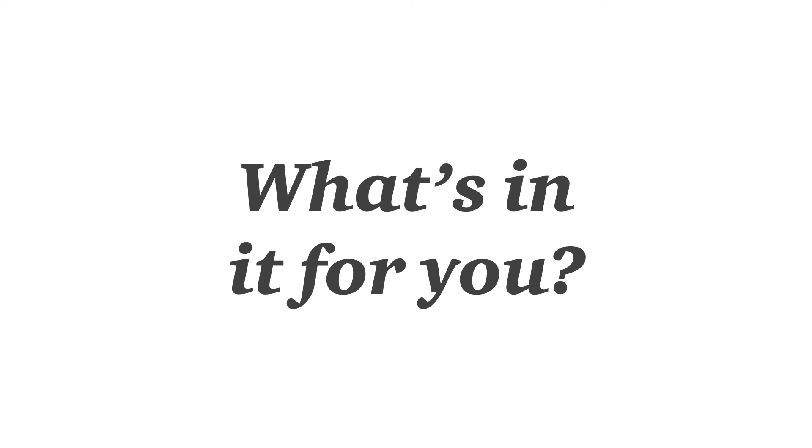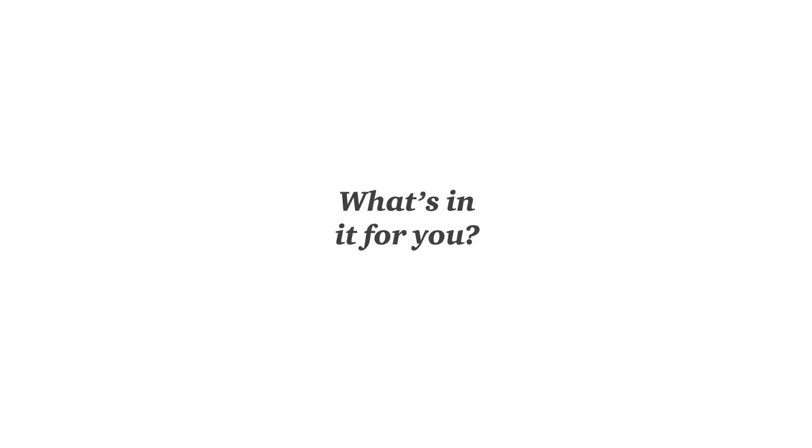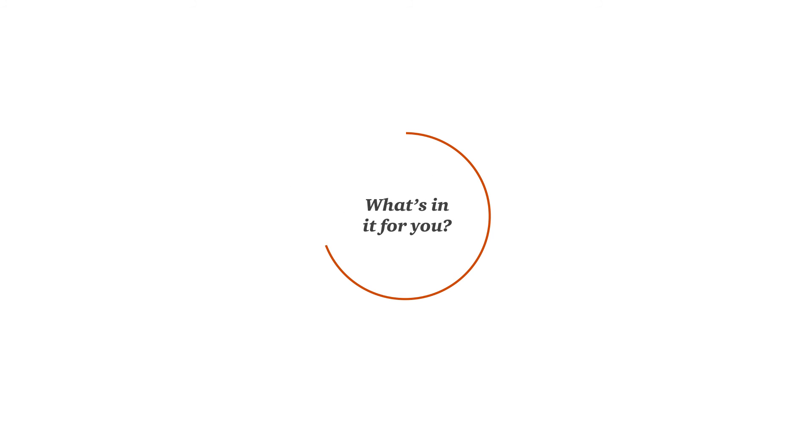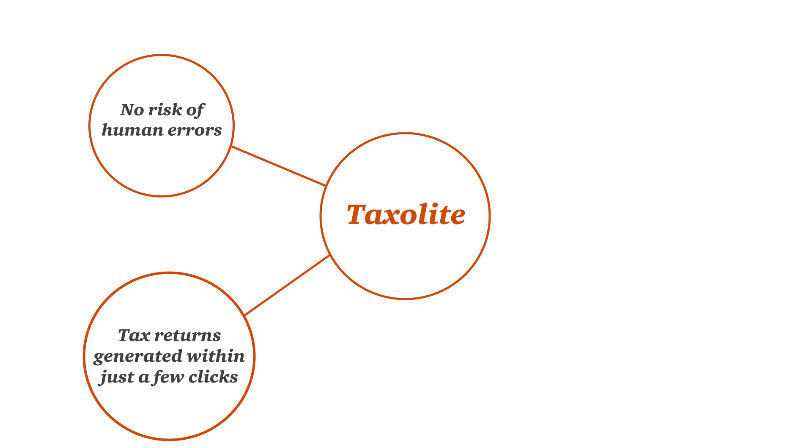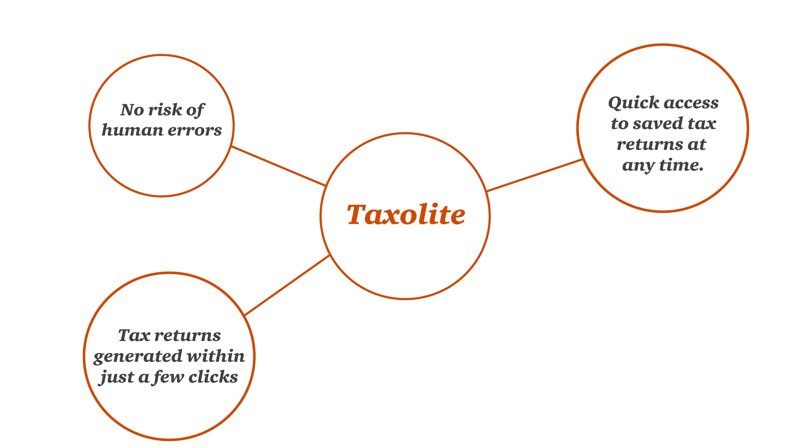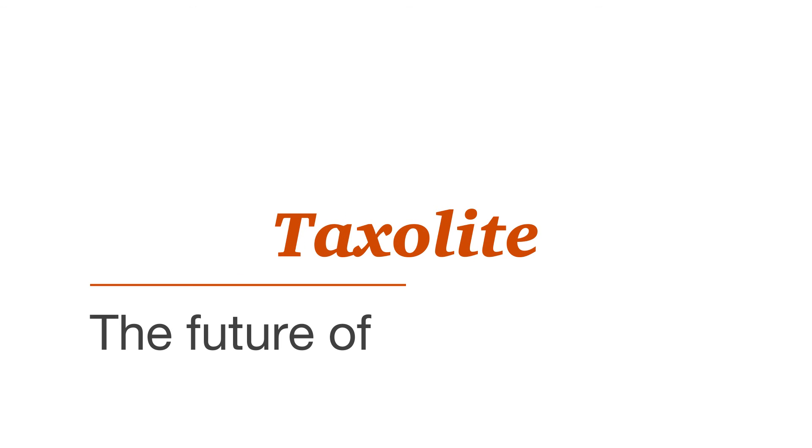What's in it for you? No risk of human errors. Tax returns generated within just a few clicks. Quick access to save tax returns at any time.